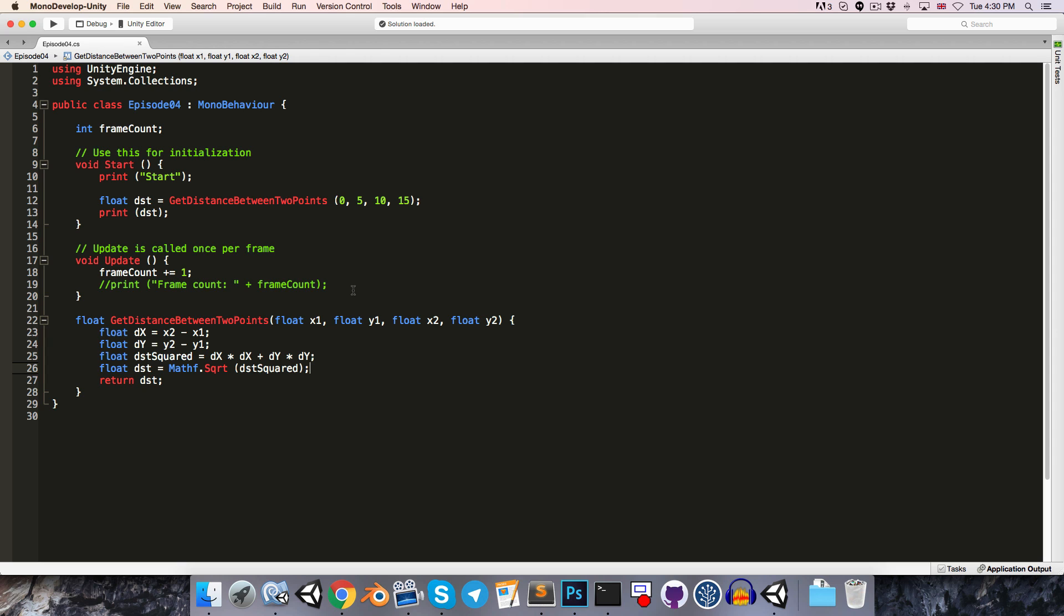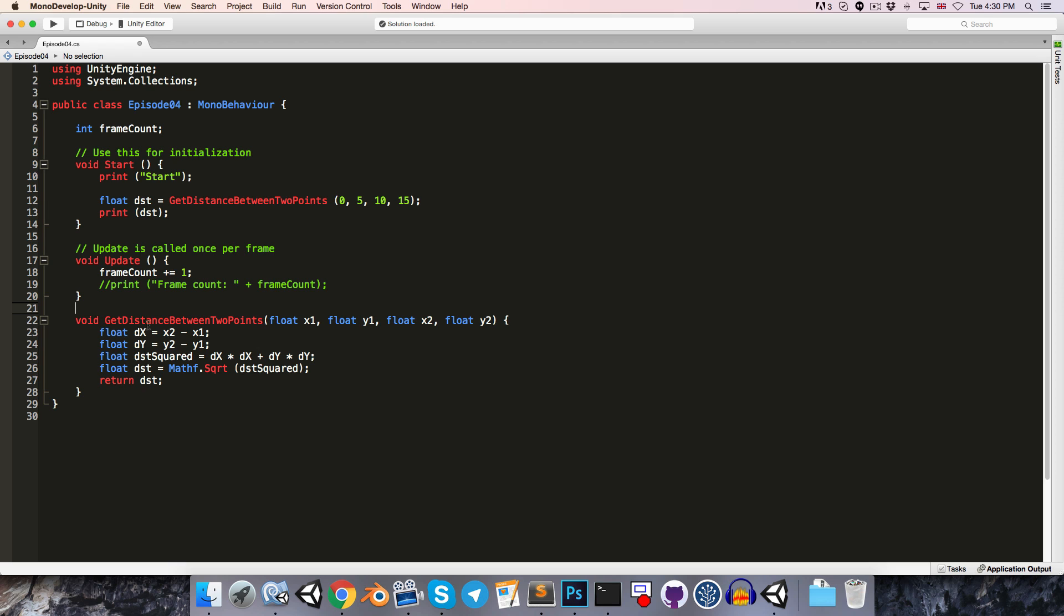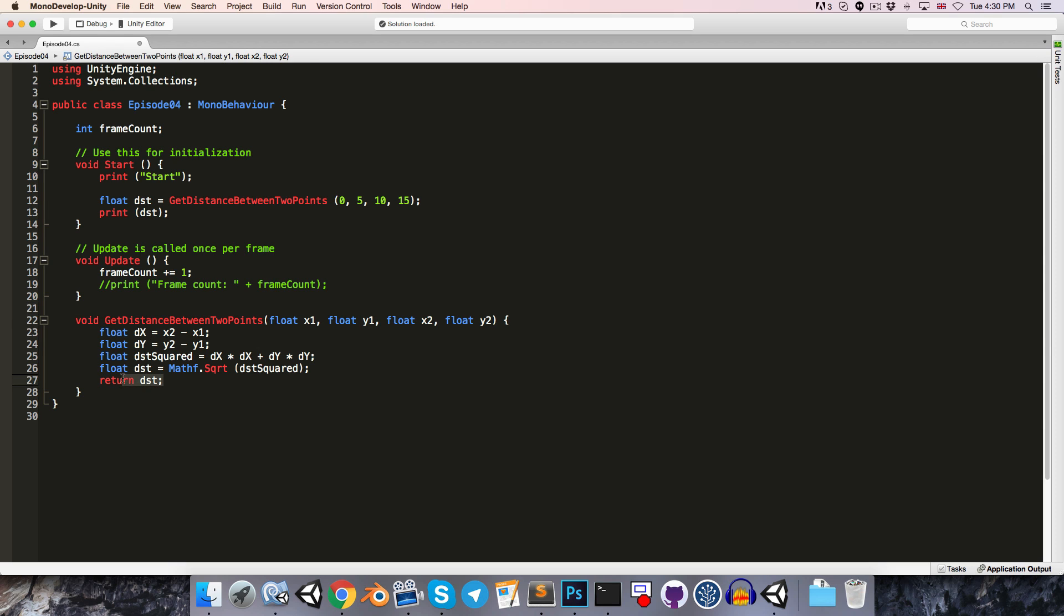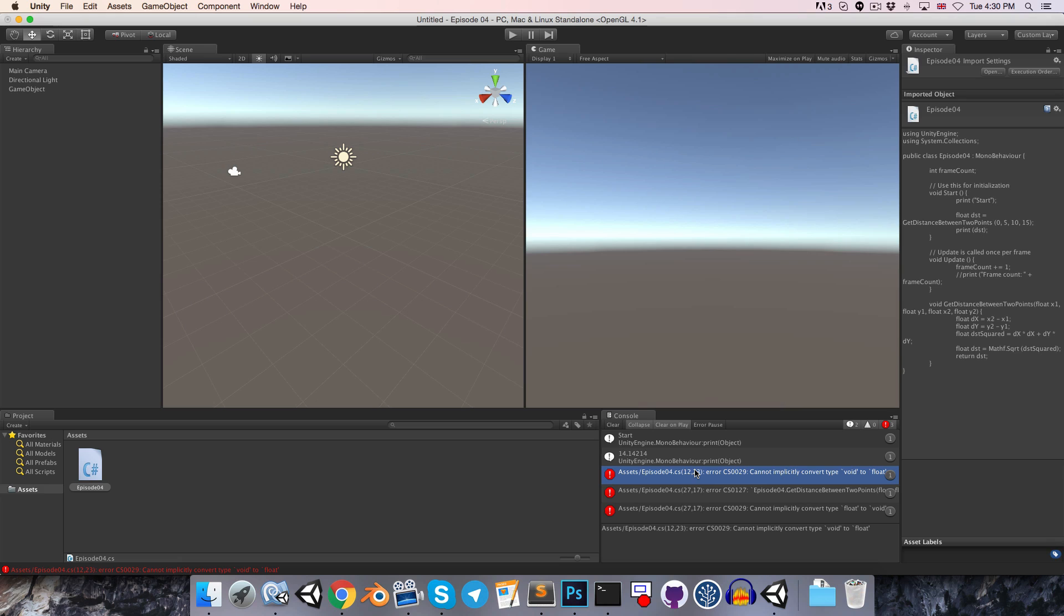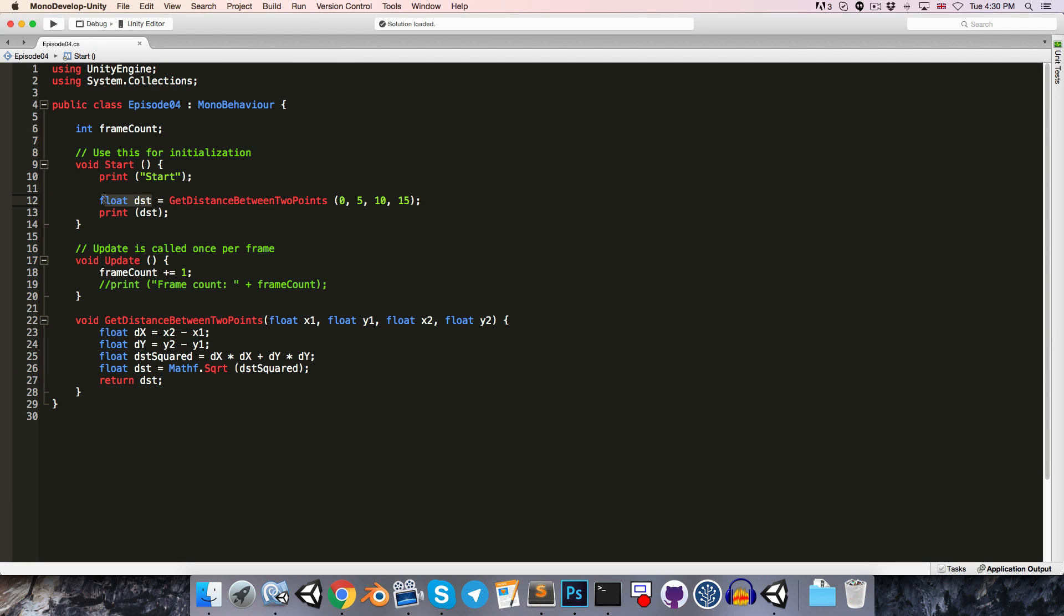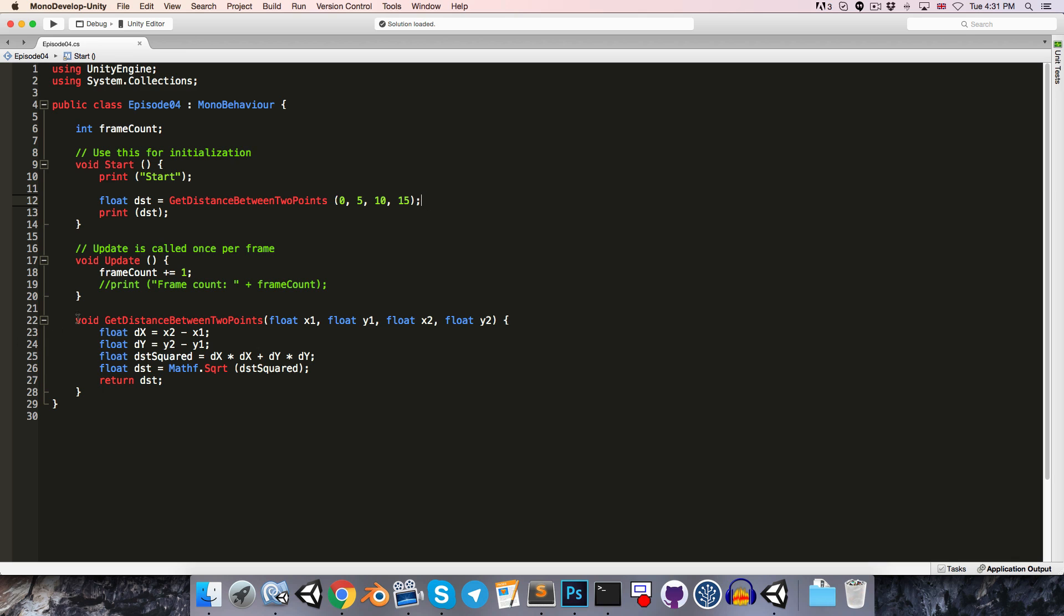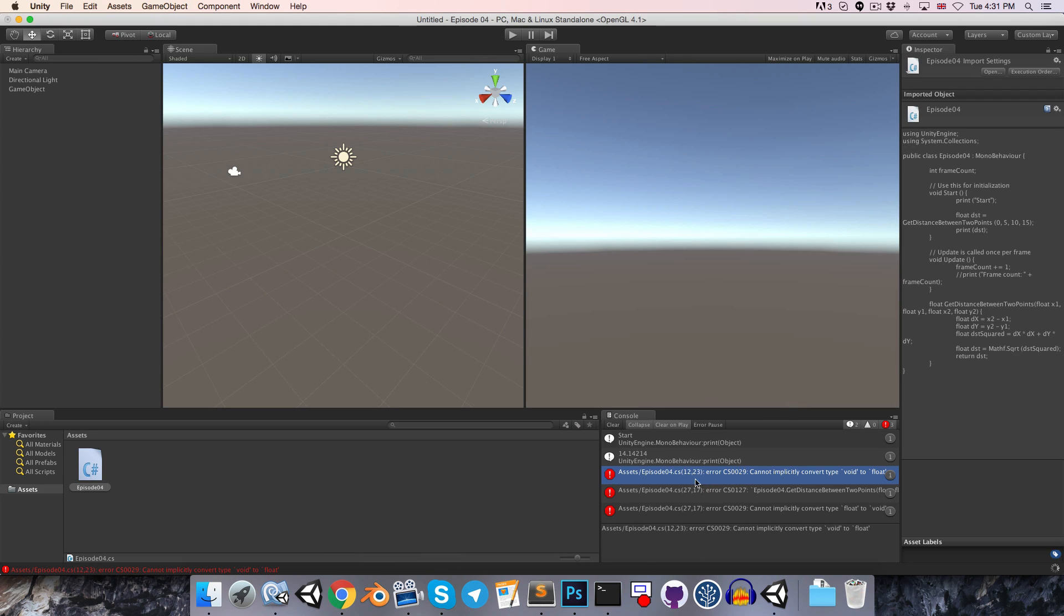Let's look at one more example. Say we forget to make this a float, and instead we say that it's a void method, but we're still trying to return the distance. If we now save and go into Unity, we can see that we actually have three errors now, but they're all being caused by the same thing. So we always start with the topmost error message, and we can see this one saying cannot implicitly convert type void to float. Let's double-click on that, and it says the error is coming from here, because we're trying to set a float variable equal to a method which returns void. So from that, we can immediately tell that this should be a float, and if we save and go into Unity, of course, all three of those error messages have now disappeared.